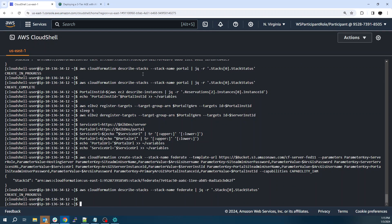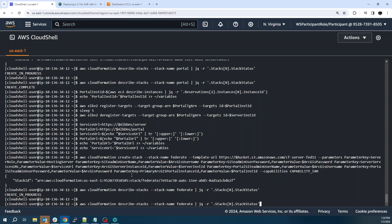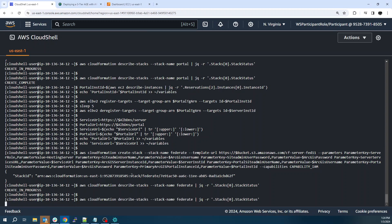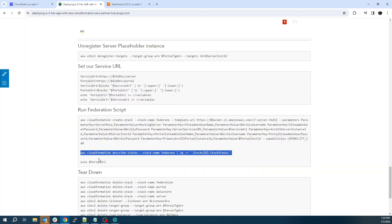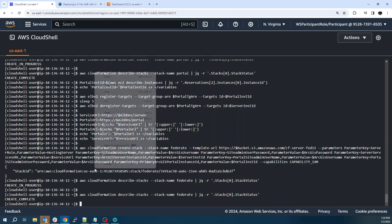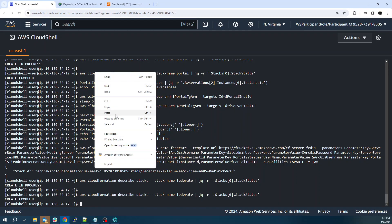And now we can see create in progress for the federation template. All right. And we're back. Now that was quick. It's probably about 10 minutes. So we can see check status. Create complete. And then I've got this simple command here to give us our URL to log in.